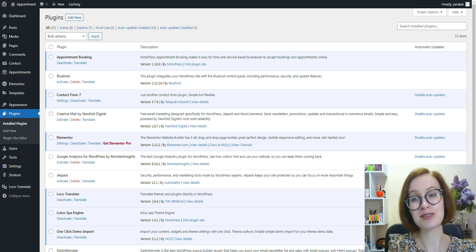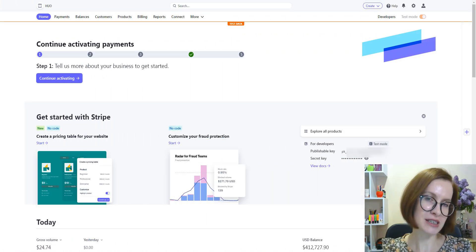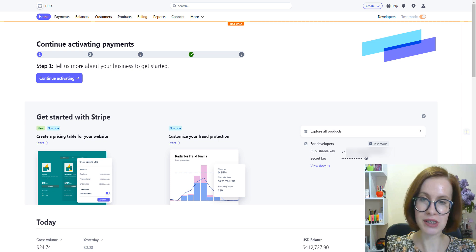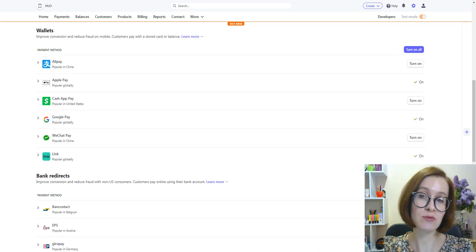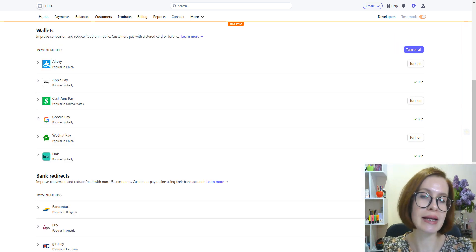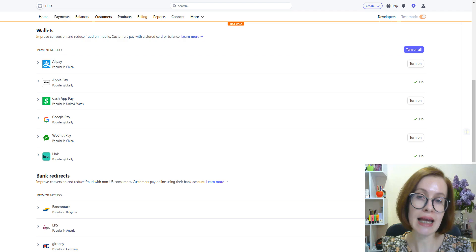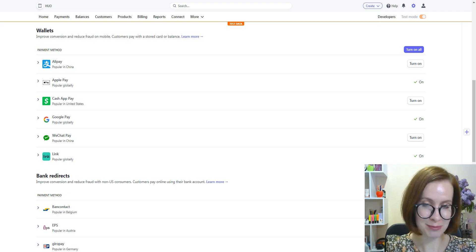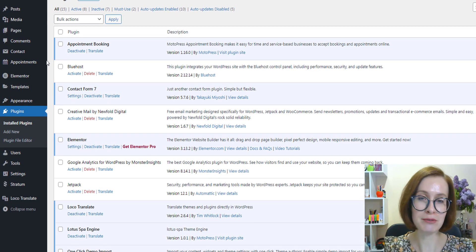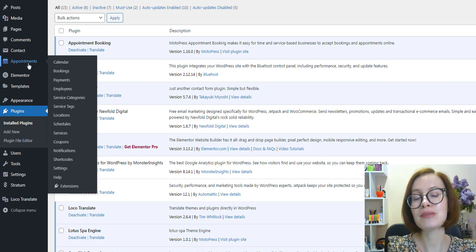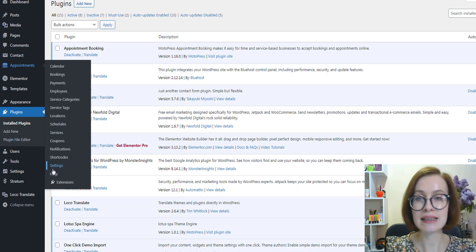First thing I should mention: all these new secure payment processing options via Apple Pay, Google Pay, and Link can be connected only via Stripe. To activate the payment request button, go to Appointments, Settings, Payments, then click Manage Stripe.